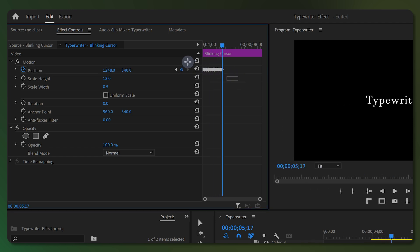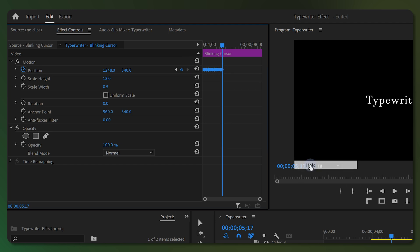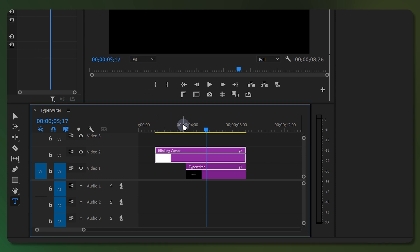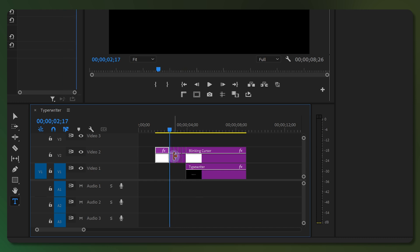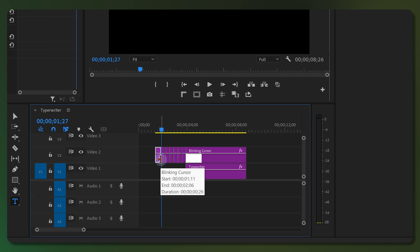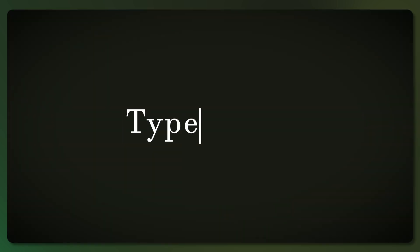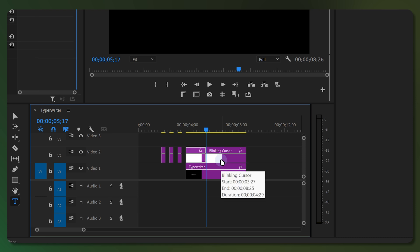Select all of your keyframes, right-click on one of them, and choose Hold from the Temporal Interpolation drop-down menu. Now drag from the right of the color matte layer to extend its duration for however long you want it to blink before it starts typing. Then cut the layer exactly where it lines up with your text clip, and make a cut every 10 frames. Erase every clip between two cuts to create a space between them — you now have a blinking cursor. To add another one at the end of your animation, follow the same steps.